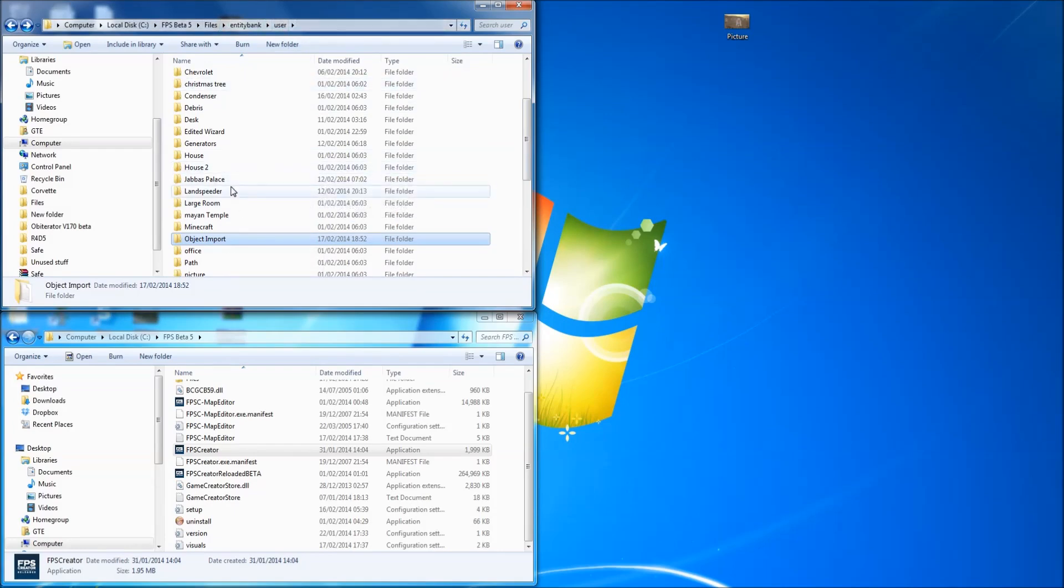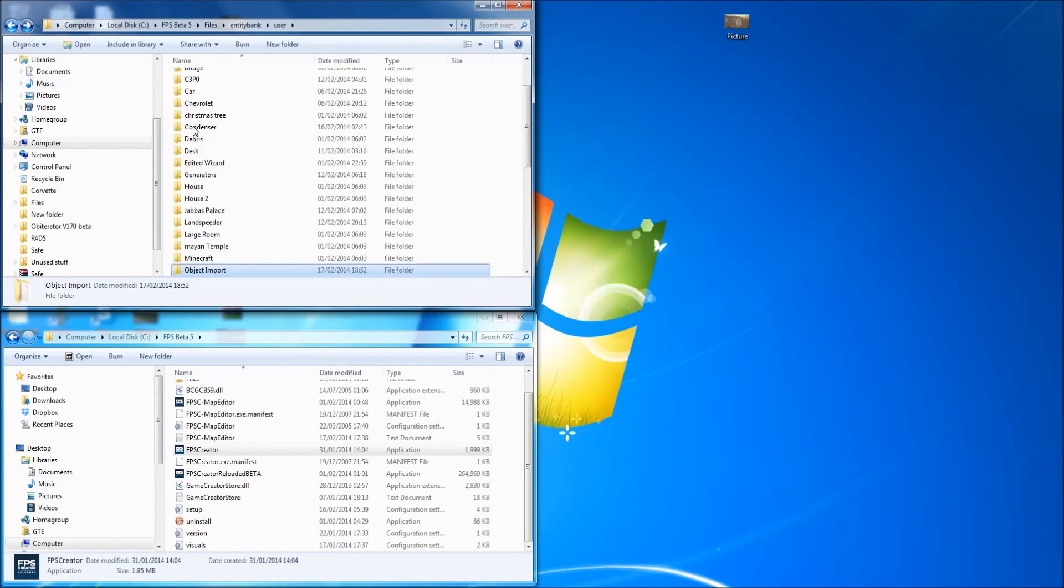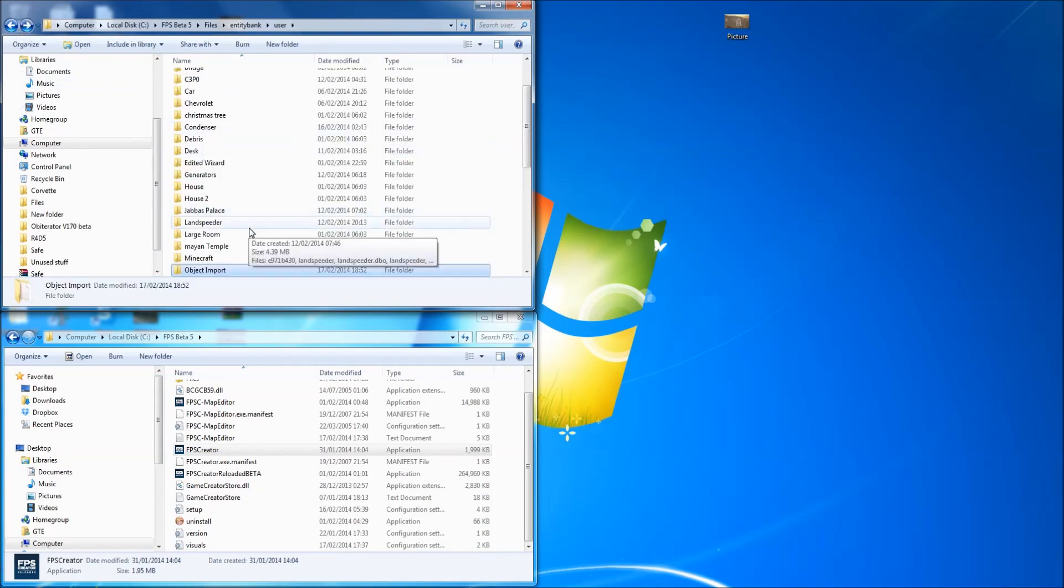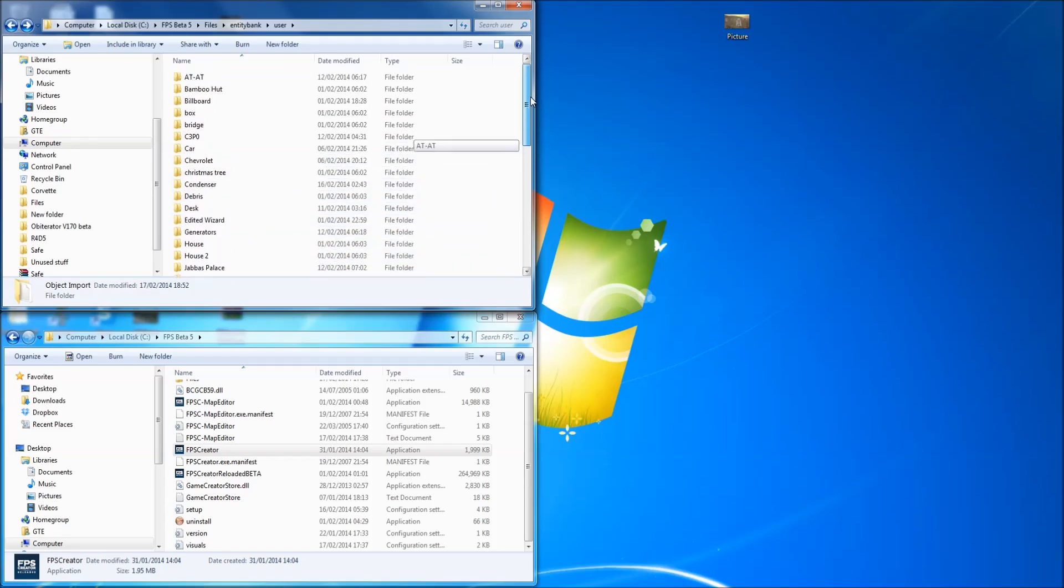And you can see inside there we've got box.x. Now we need a lot more than that. The easiest way, generally, to get an object is to just use an object that works already. Obviously a proper object that's already got an FPE file that you can use.